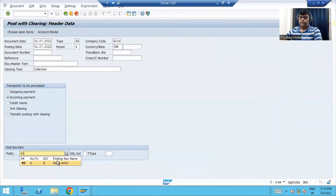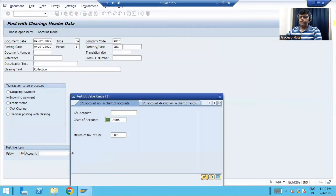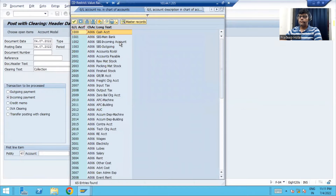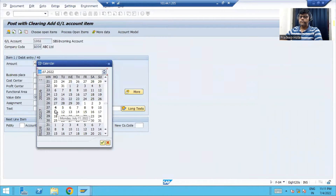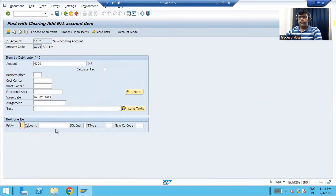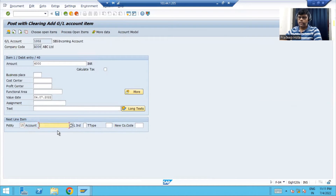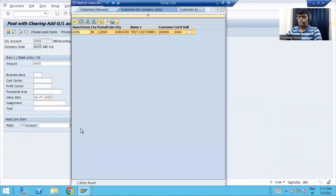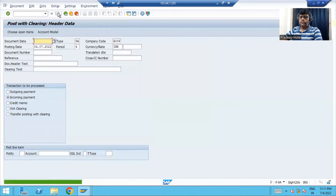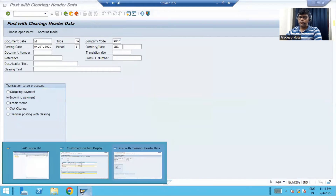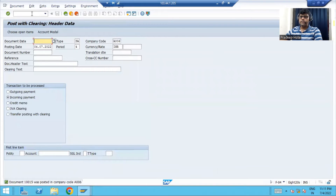Bank is going to debit. Your clearing amount is 6000. The credit will be customer — customer is going to credit — and the posting key for customer credit is 15. Select your customer. The document is posted. Now let's check the status of the customer line entry and the collection or received amount.